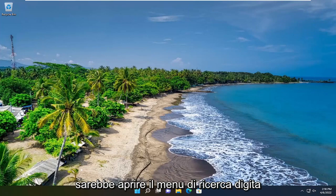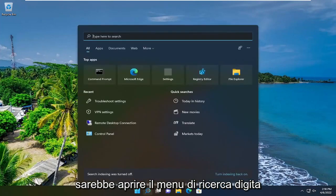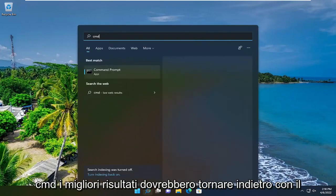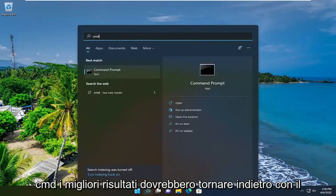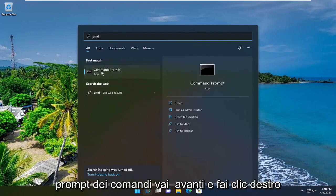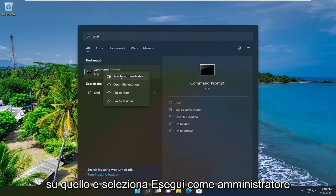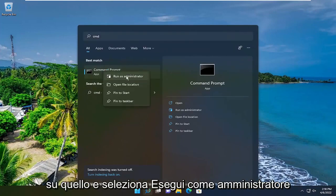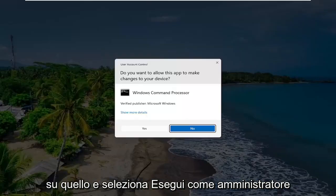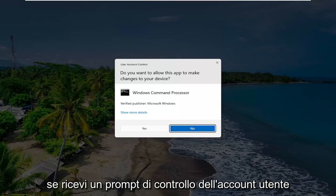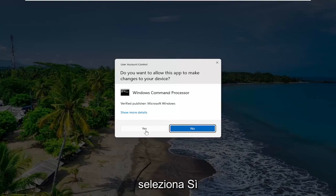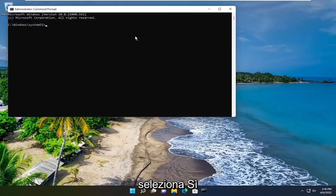So the first thing I recommend doing would be to open up the search menu, type in CMD, the best result should come back with Command Prompt — go ahead and right click on that and select Run as Administrator. If you receive a User Account Control prompt, select Yes.